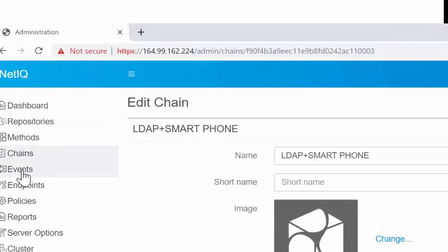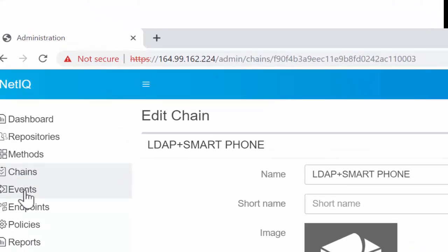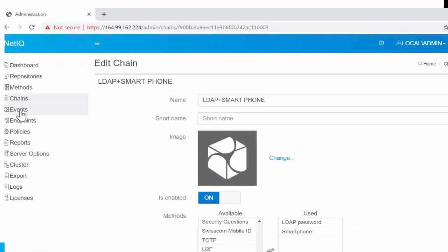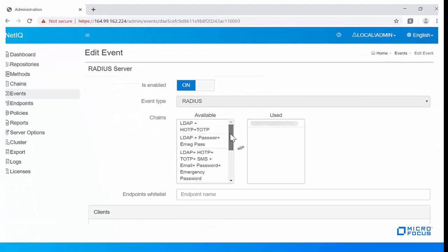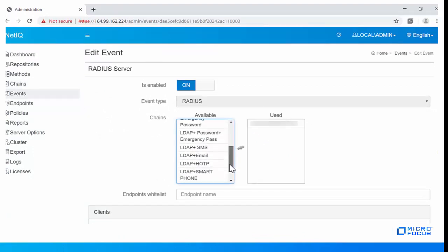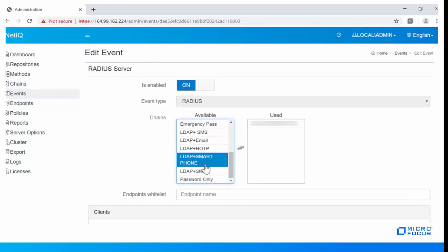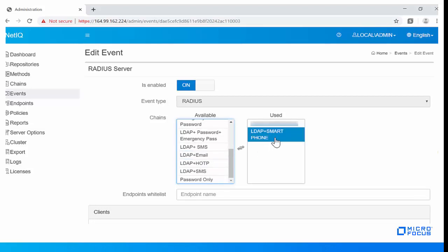In the Events section, go to the RADIUS event. Select the chain you have created for the authentication. I am selecting the LDAP Plus Smartphone chain for this demonstration.